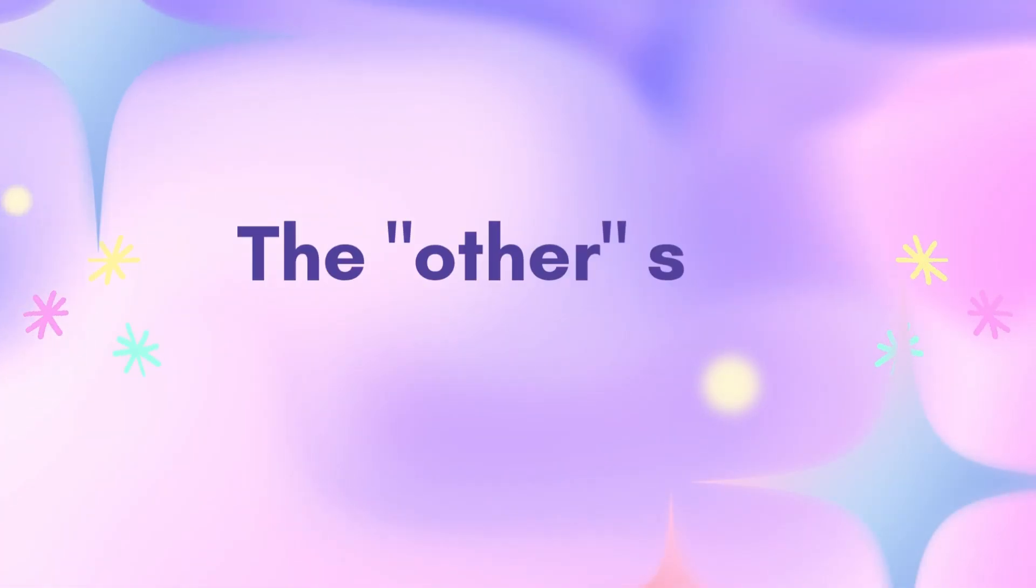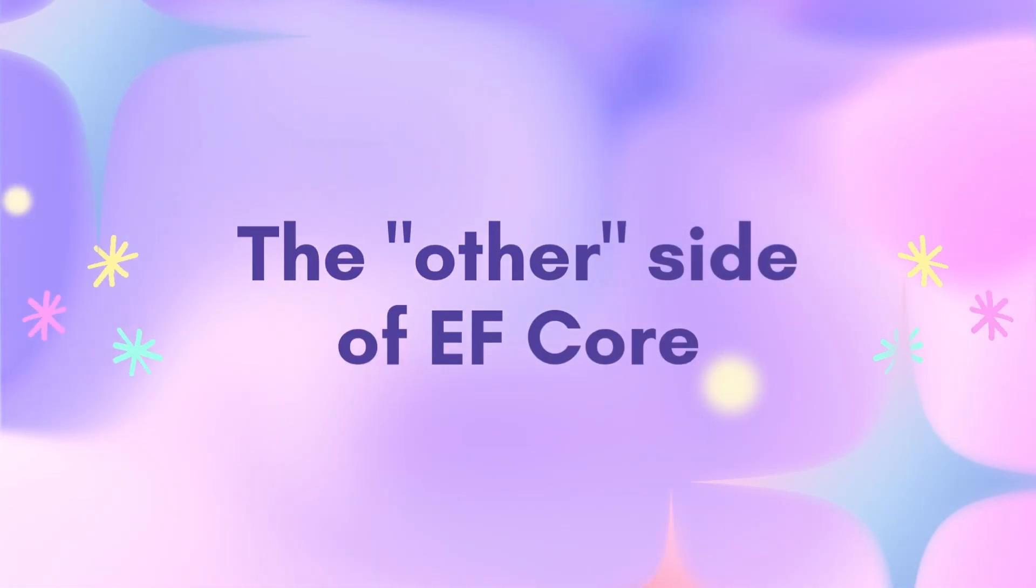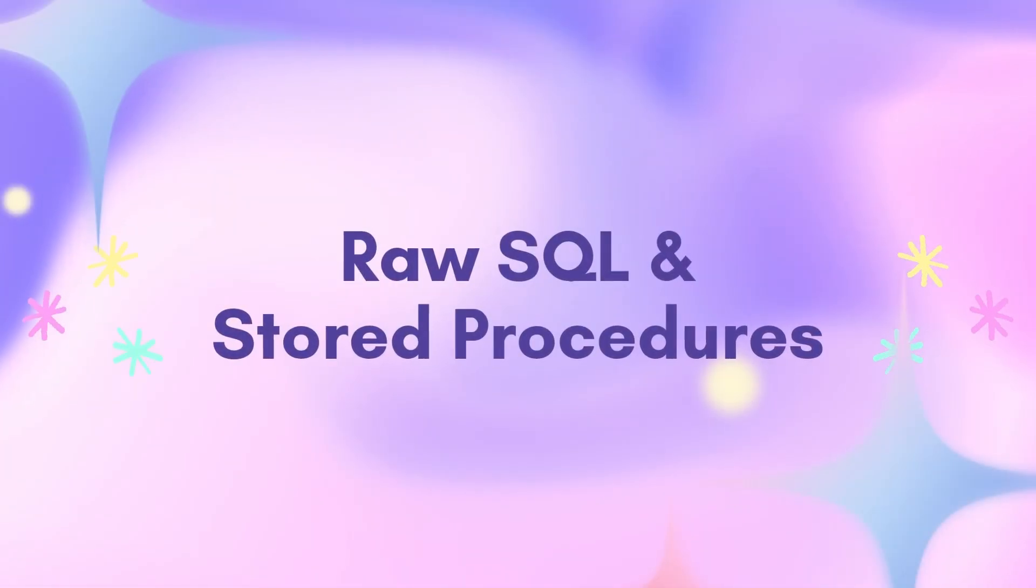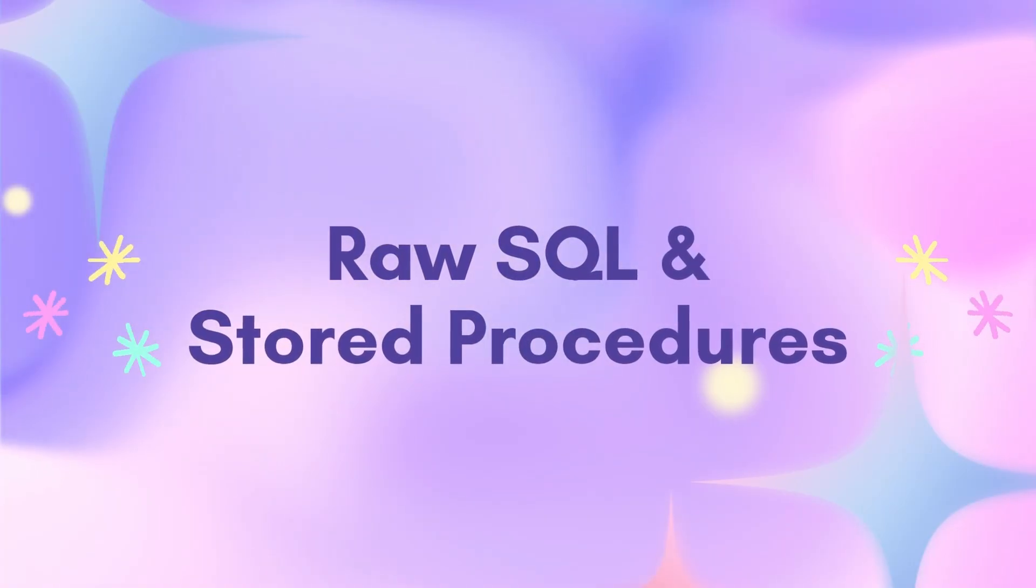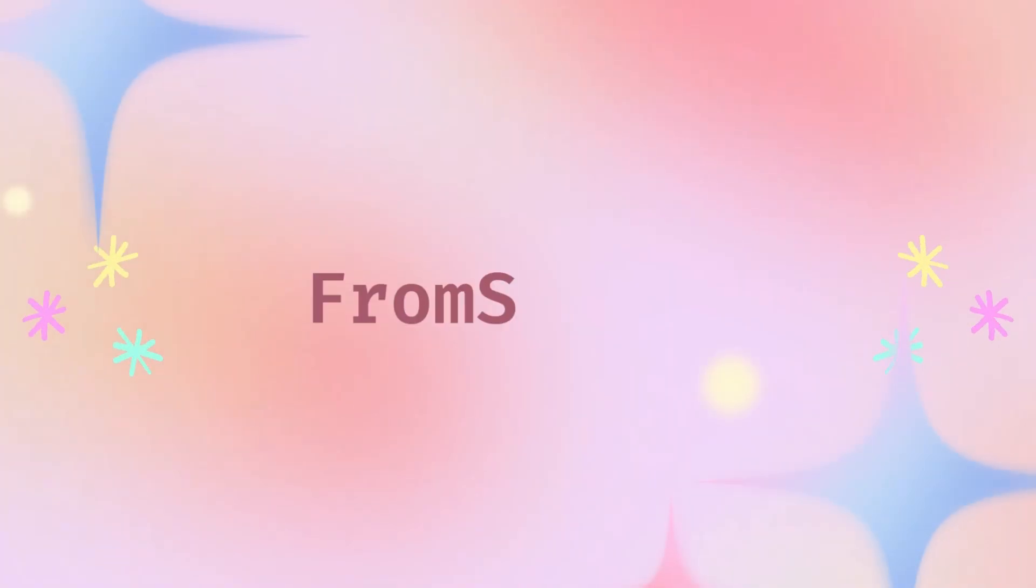Today, we're diving deep into the other side of EF Core, using raw SQL and stored procedures.